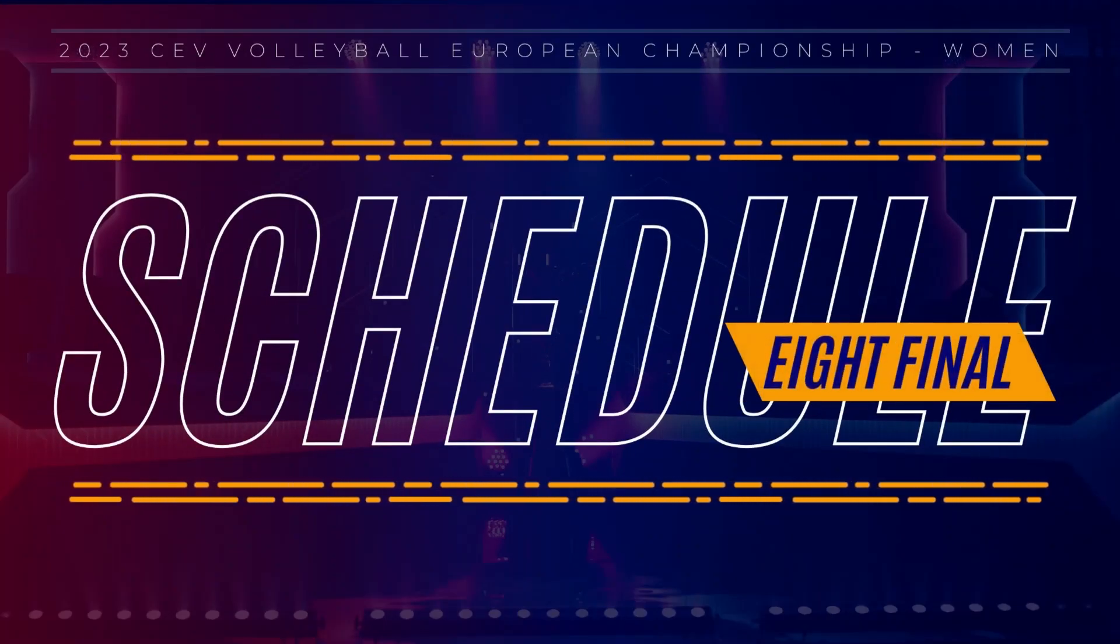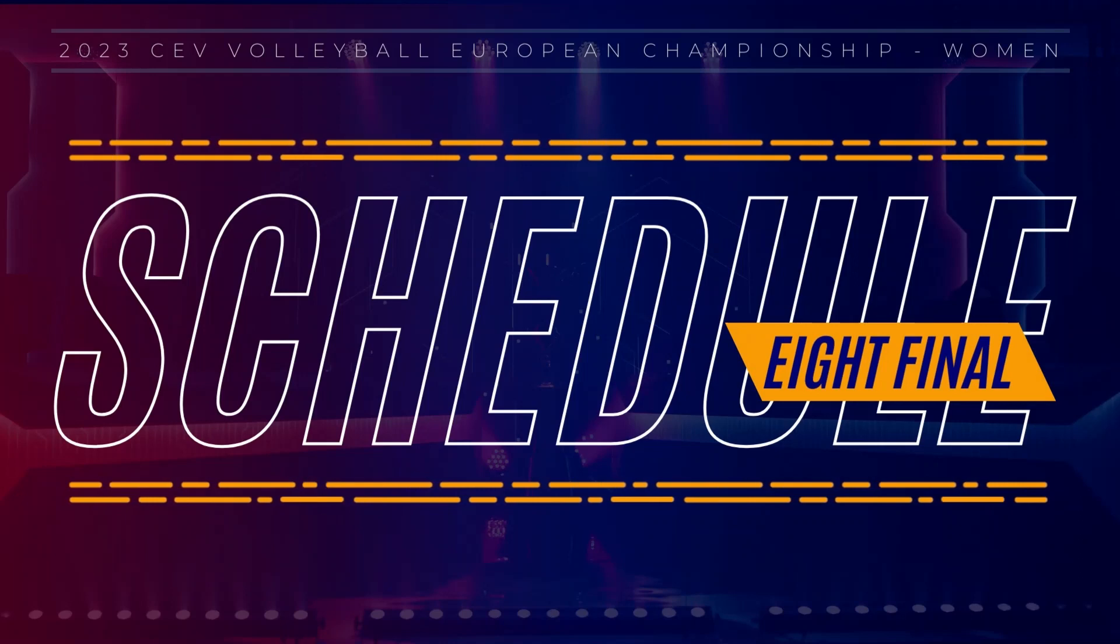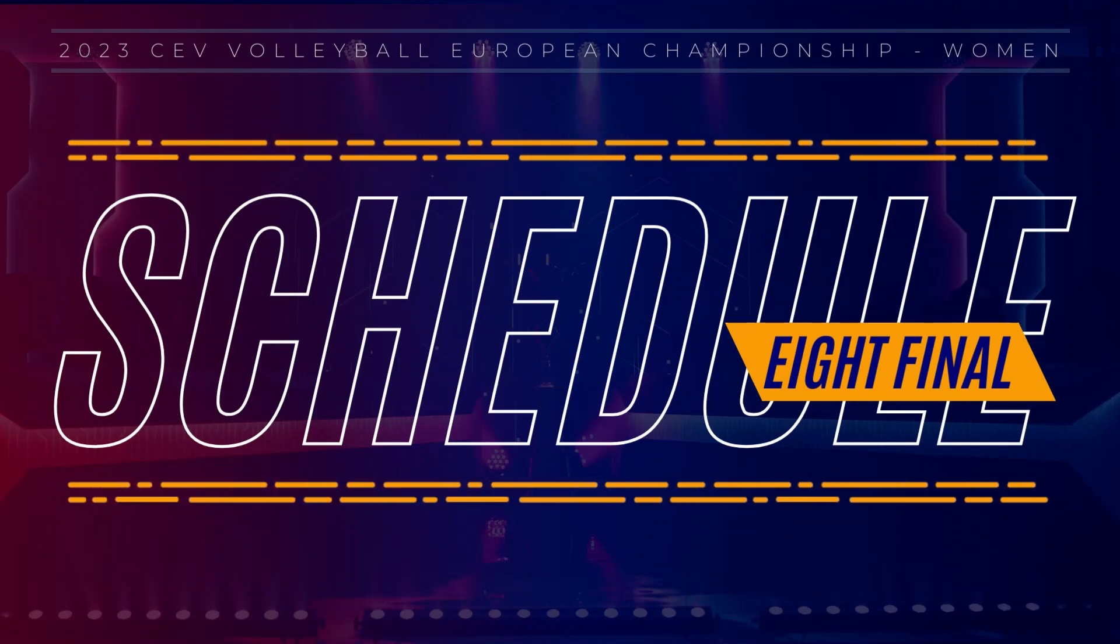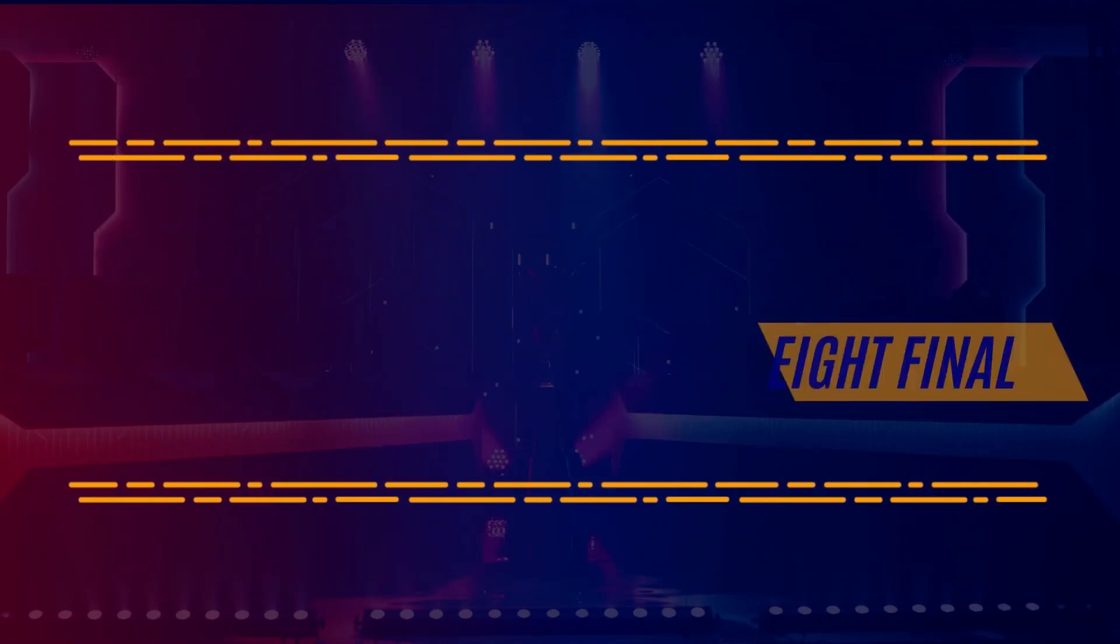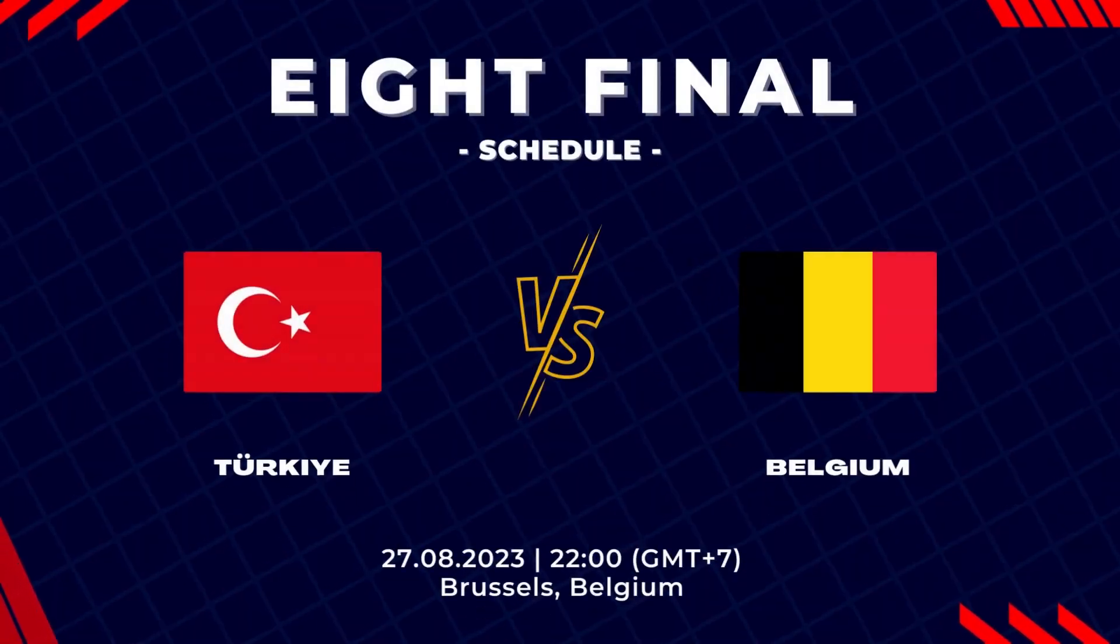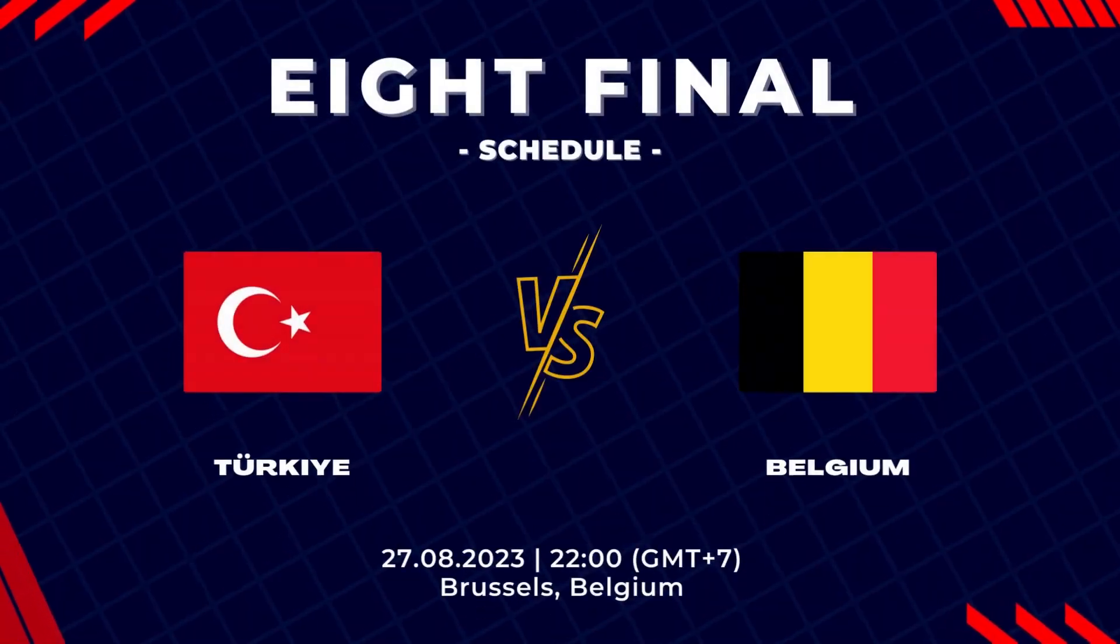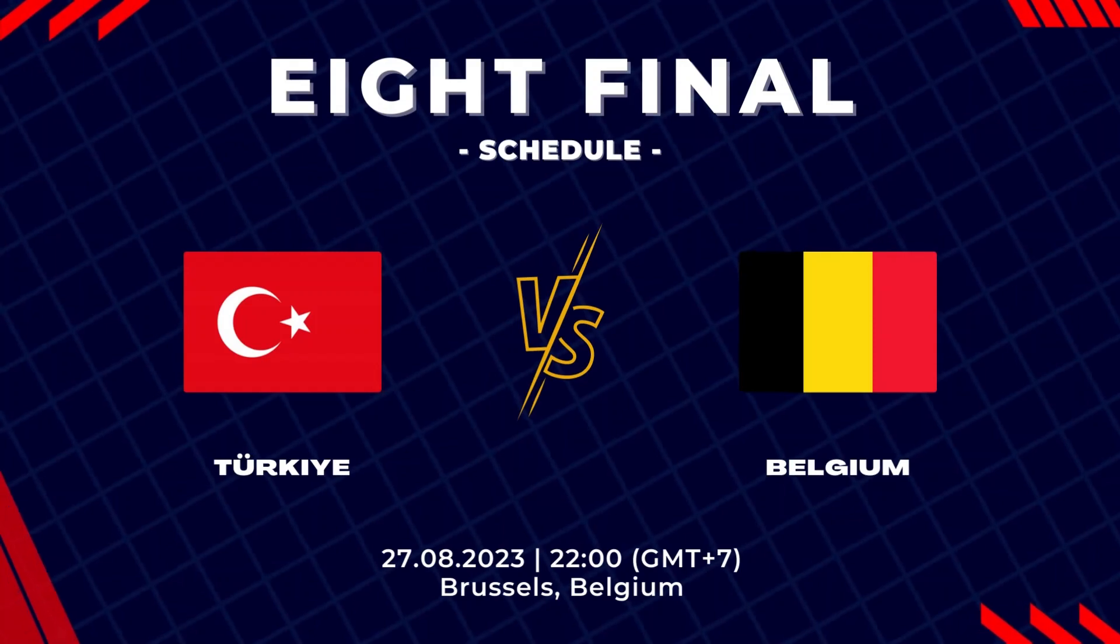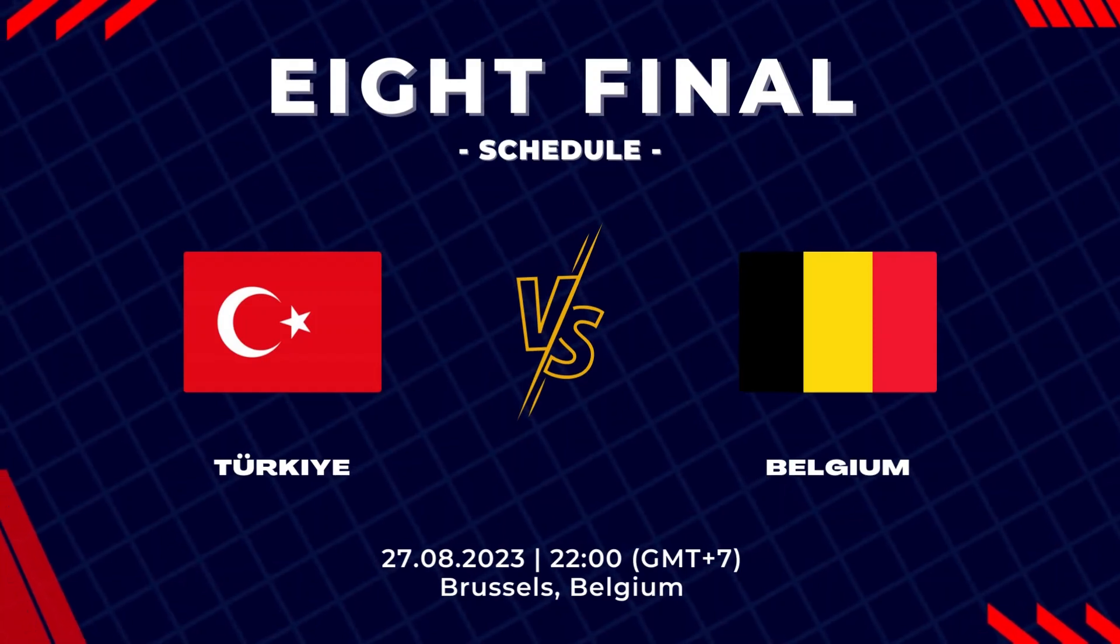This is the match schedule of Women's CEV Volleyball European Championship 2023. The first 8th final match in Belgium is Turkey vs Belgium.